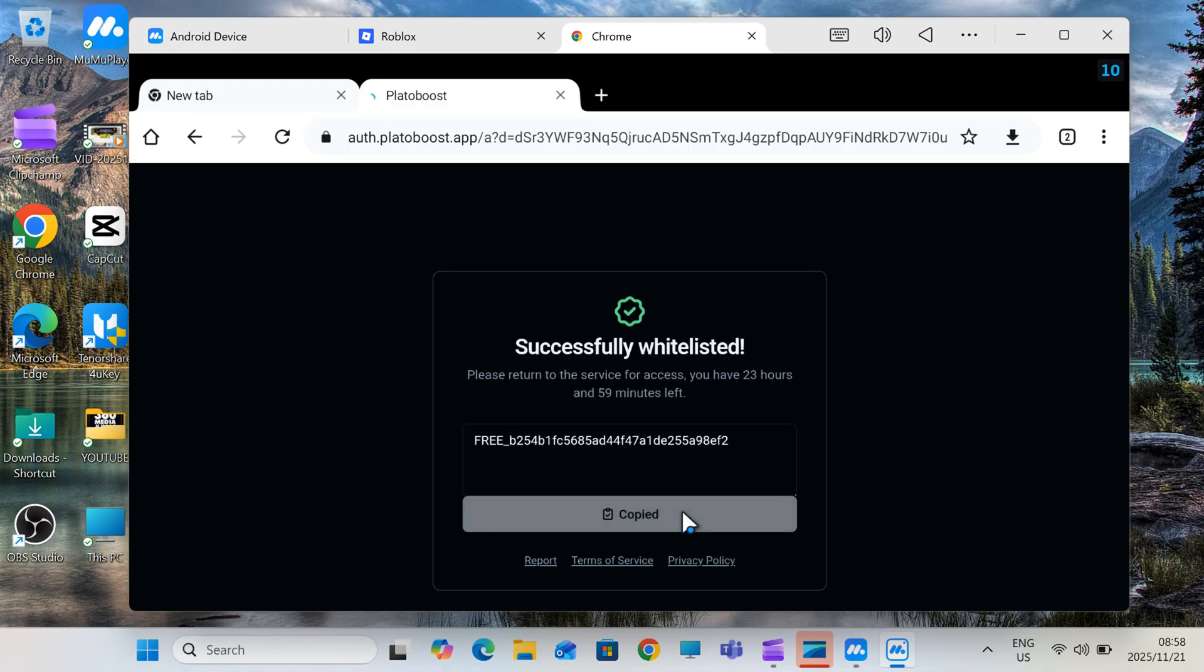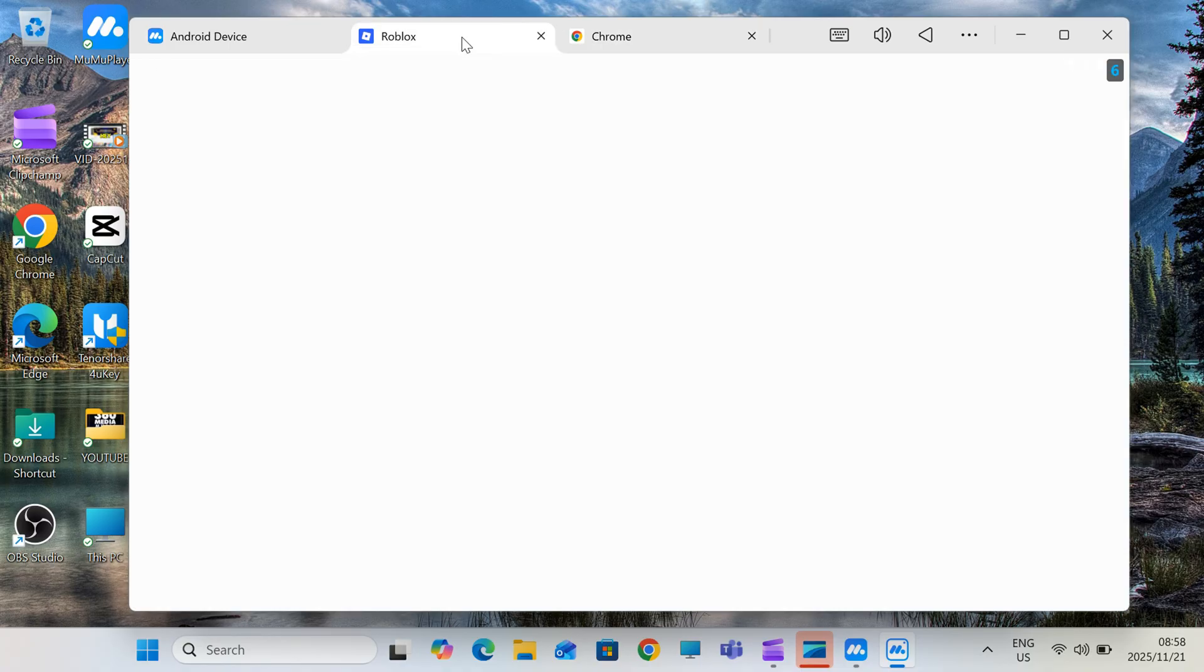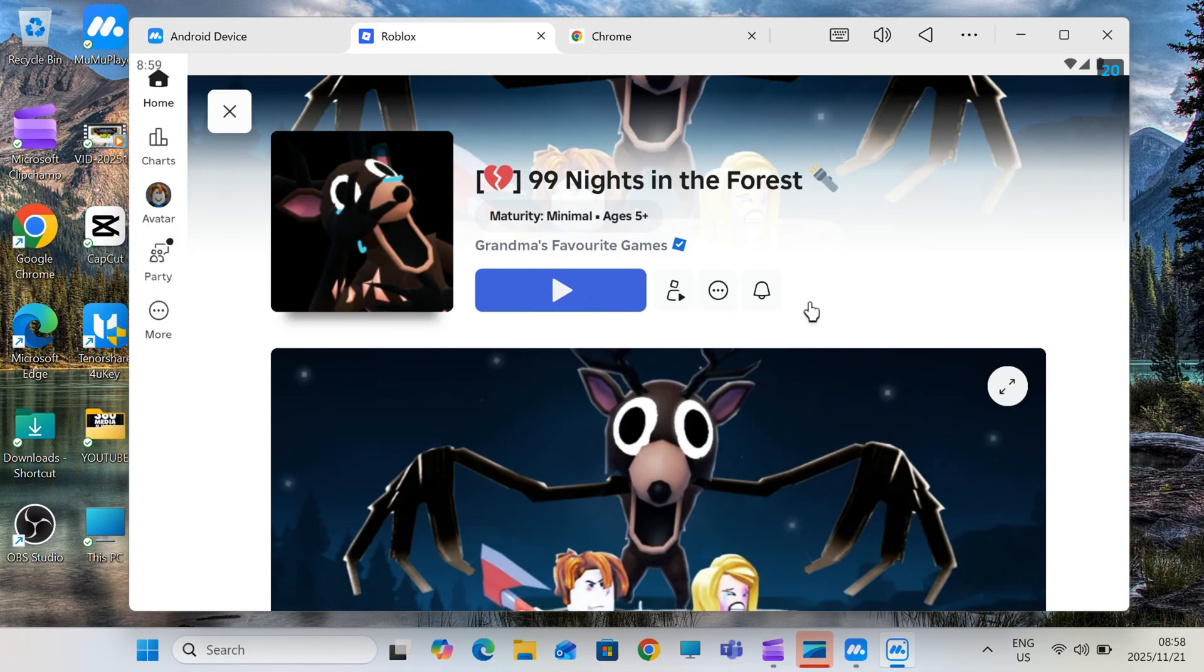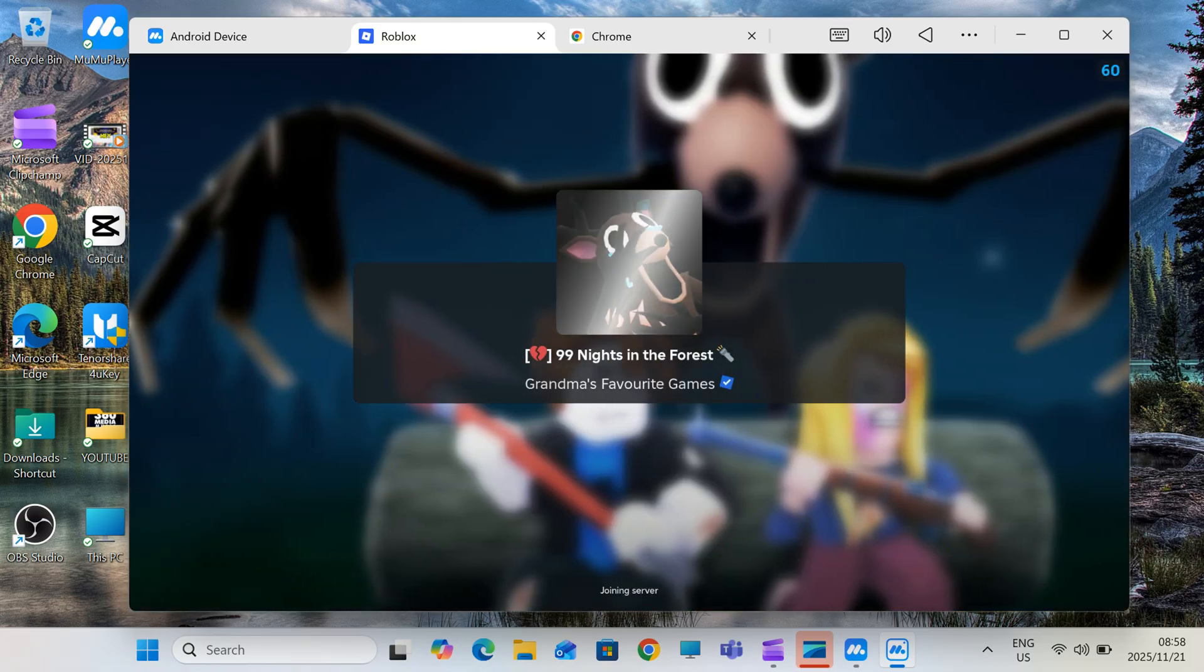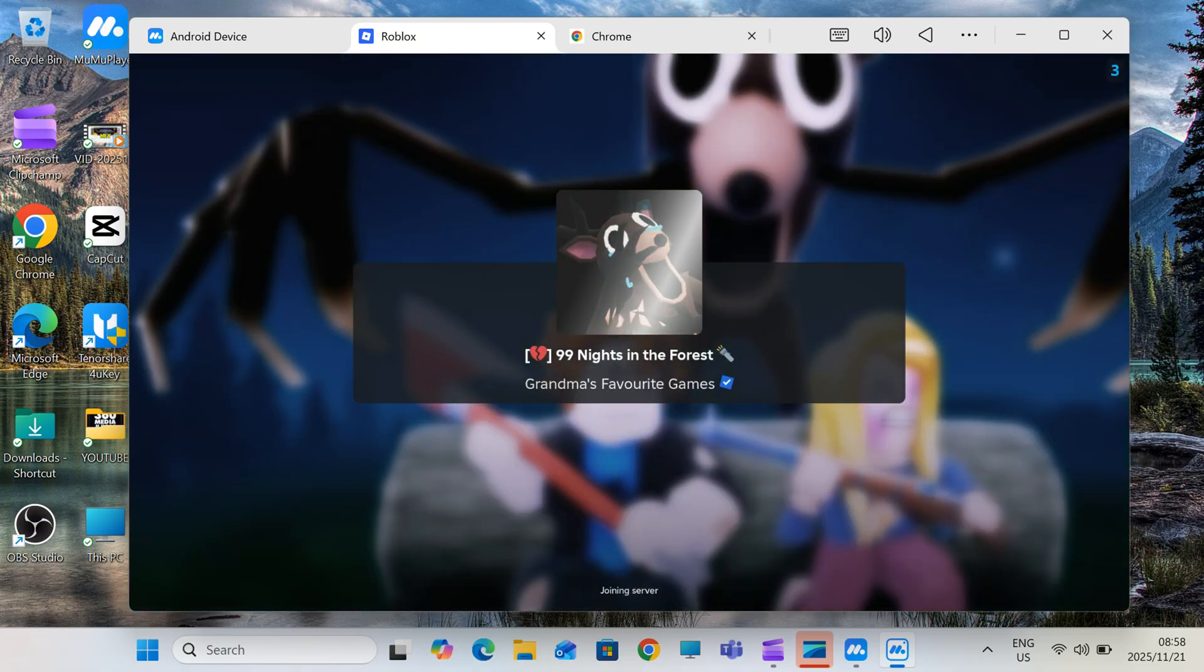Once you complete the steps, copy the key and paste it inside Delta Executor, and boom, full access unlocked.